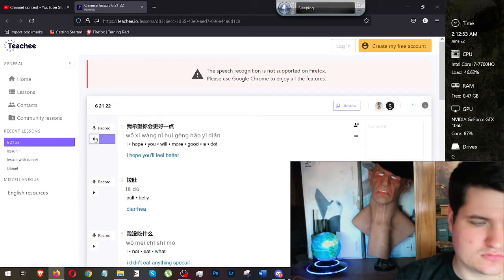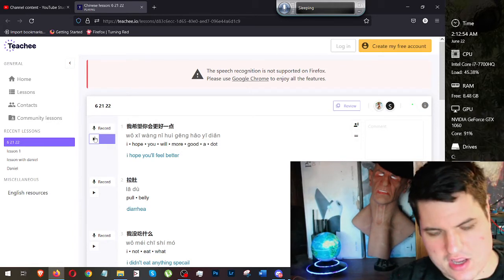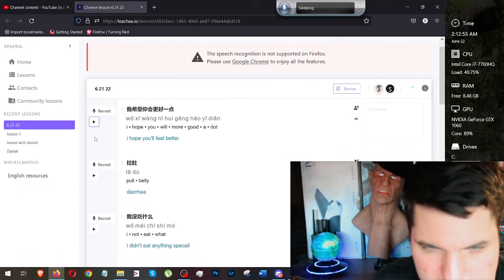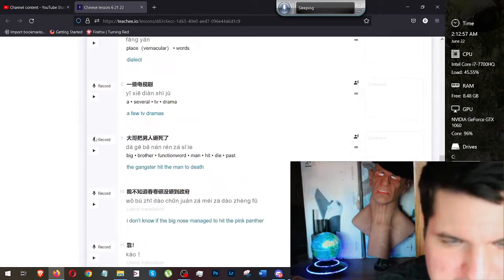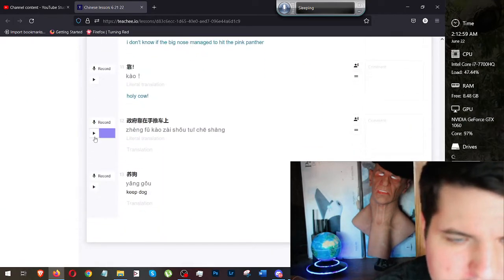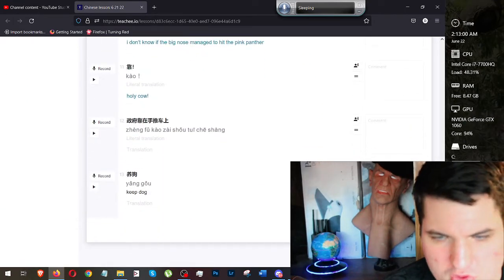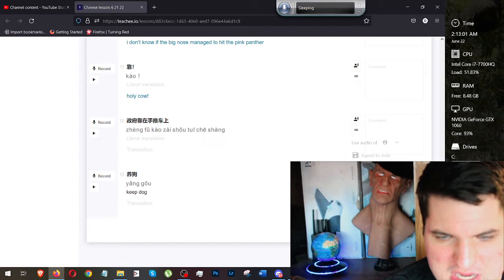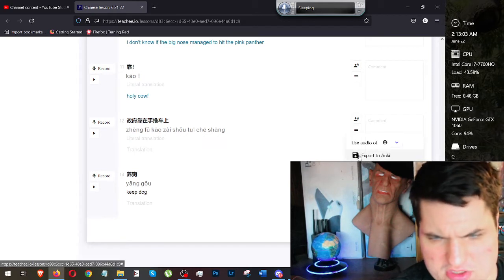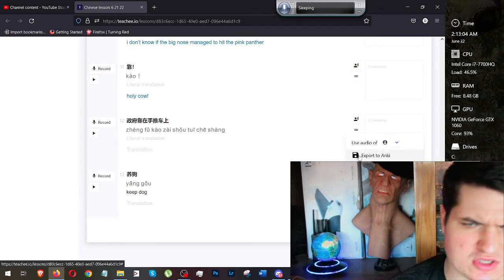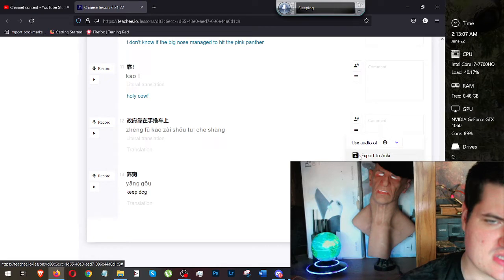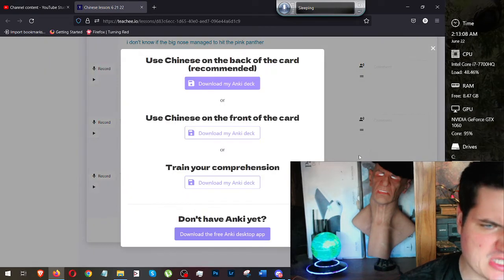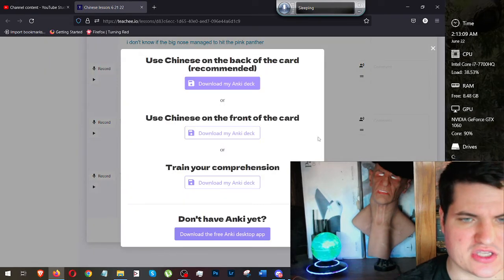我希望你会更好一点. And I can go ahead and export these as audio files. But my favorite type of export is exporting into Anki. Anki will also produce a program and you can export it into Excel, maybe dealing with Tasker or whatever you like to use.